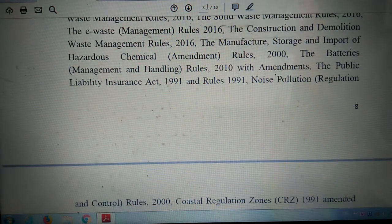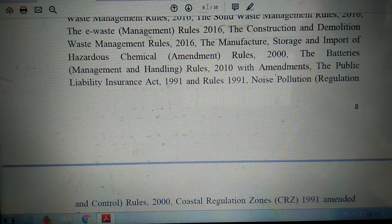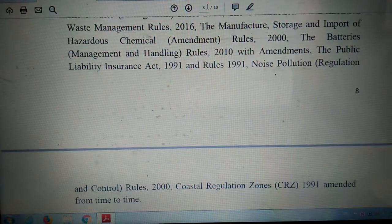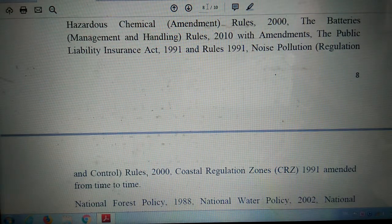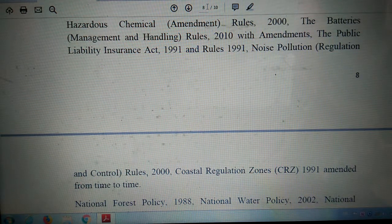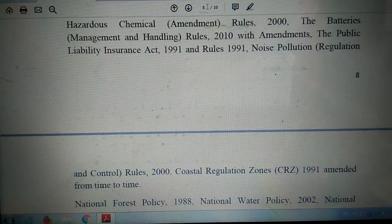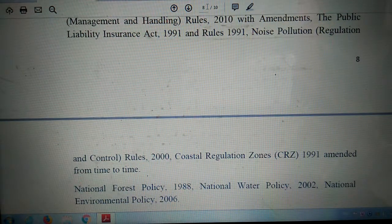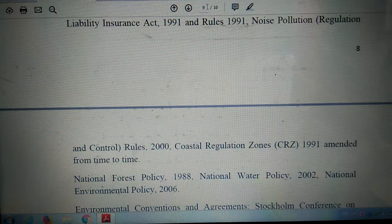Further rules covered: Construction and Demolition Waste Management Rules 2016, Manufacture Storage and Import of Hazardous Chemical Amendment Rules 2000, the Factories Management and Handling Rules 2010 with amendments, and the Public Liability Insurance Act 1991 and rules 1991.